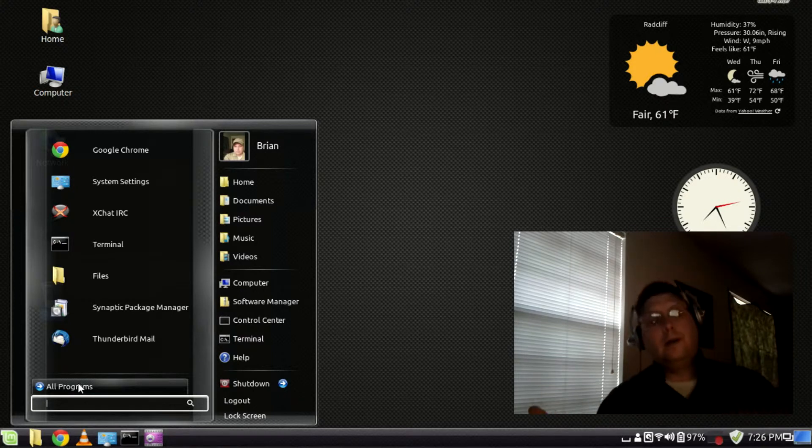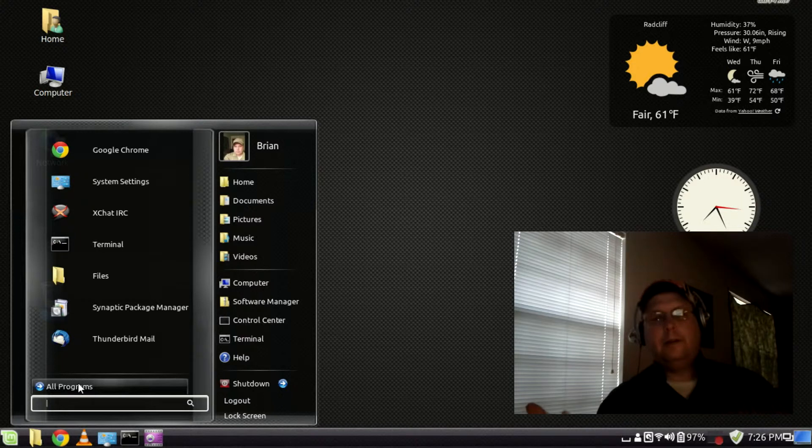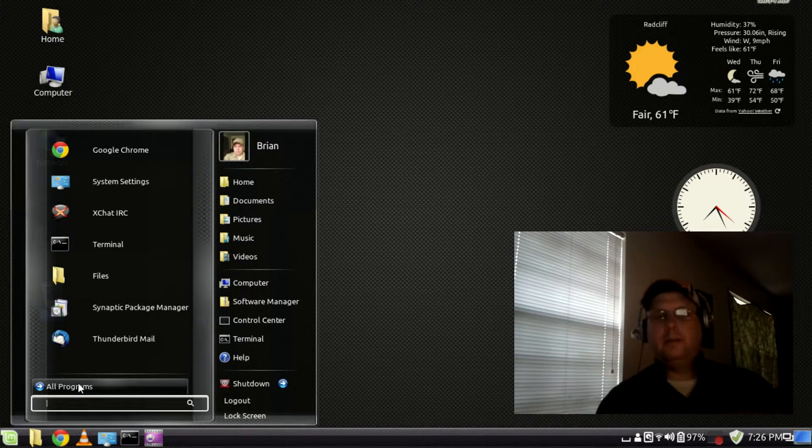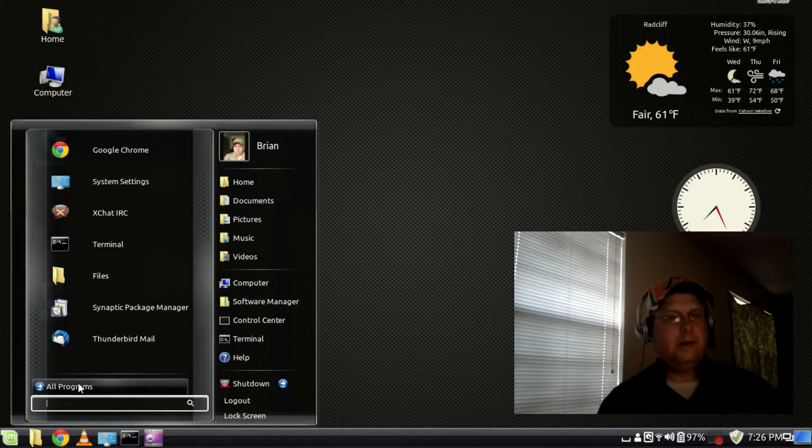Or if you're coming from, maybe you're already familiar with Linux and you've used a KDE distro, it acts maybe a little bit more like the KDE, the launcher in KDE.